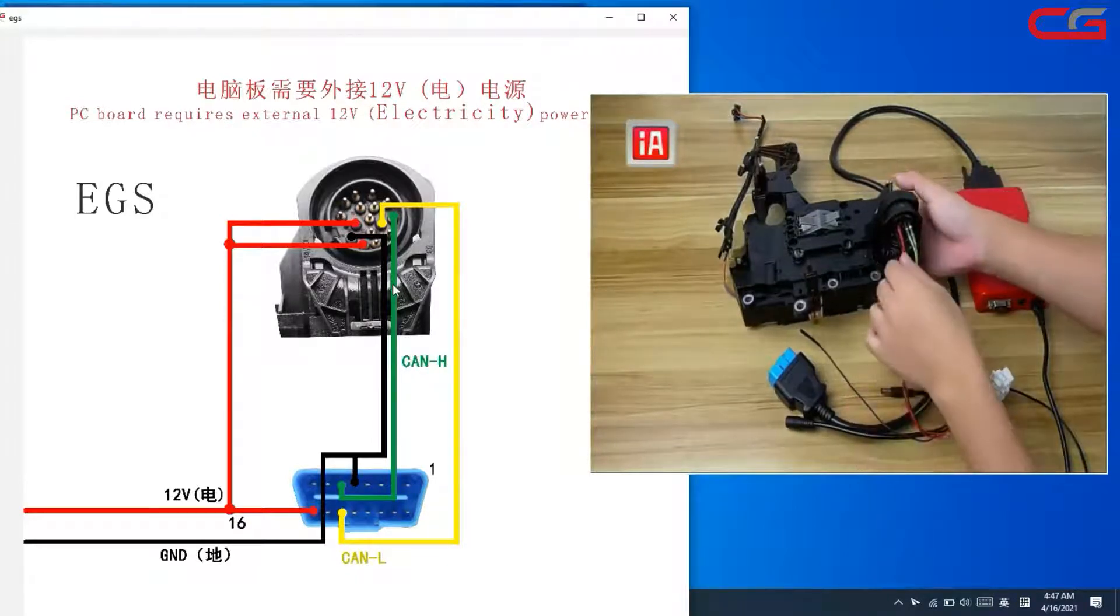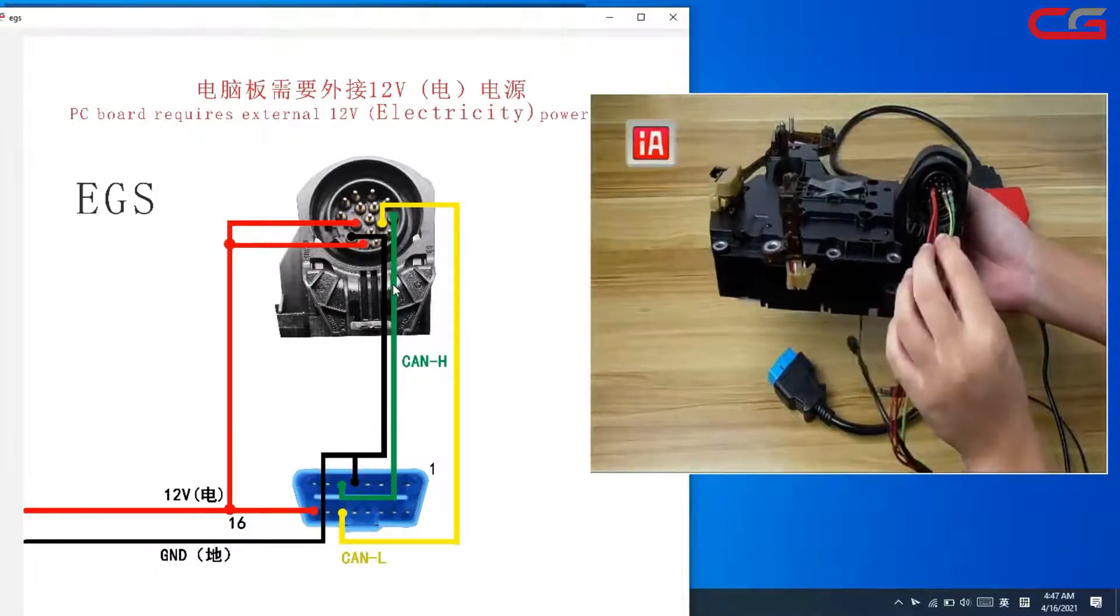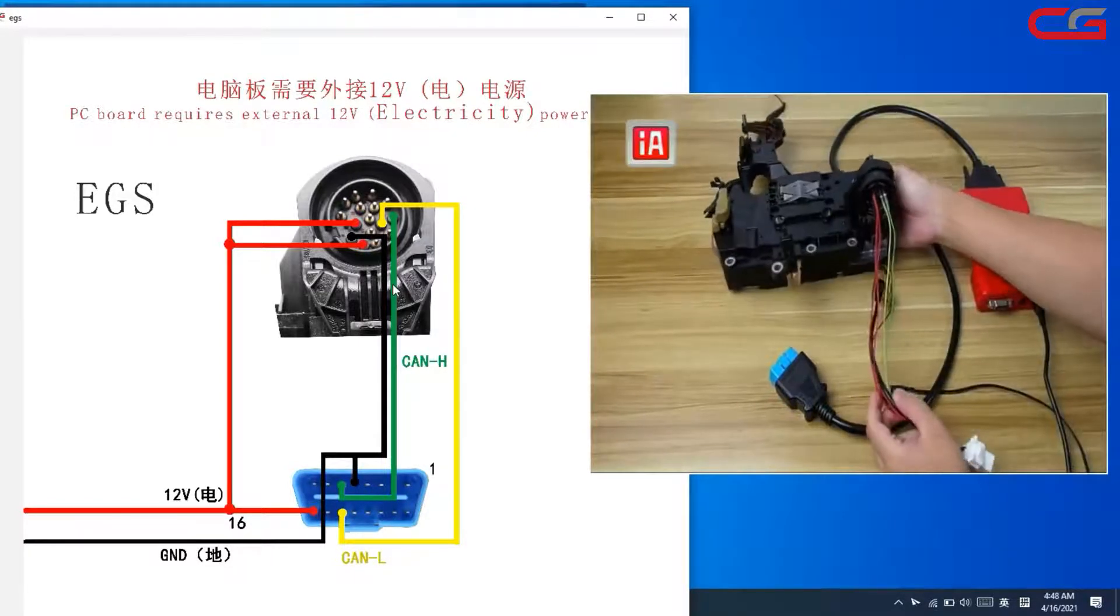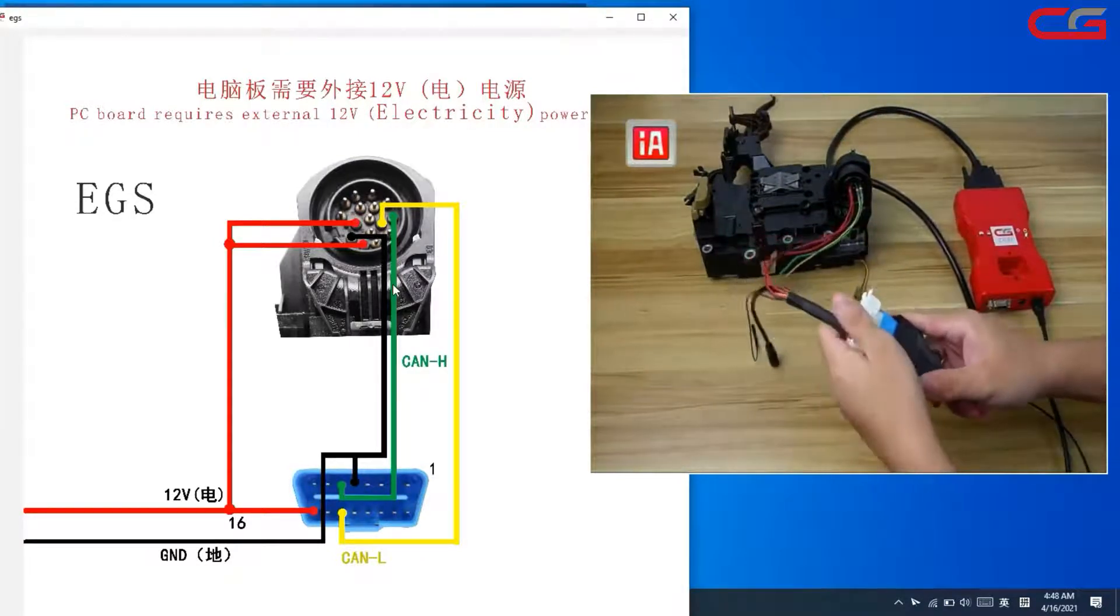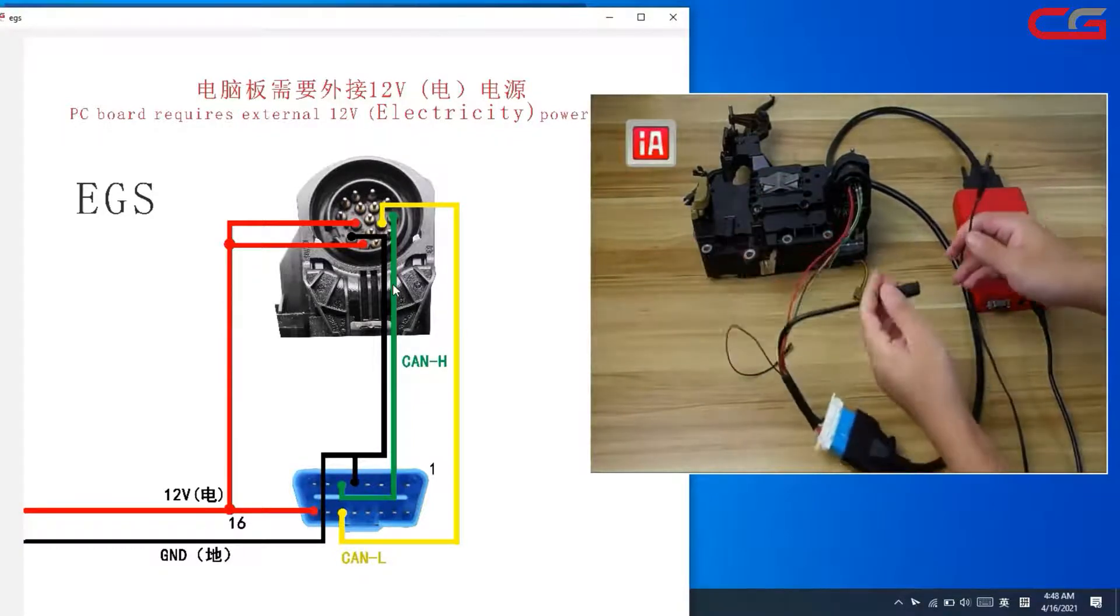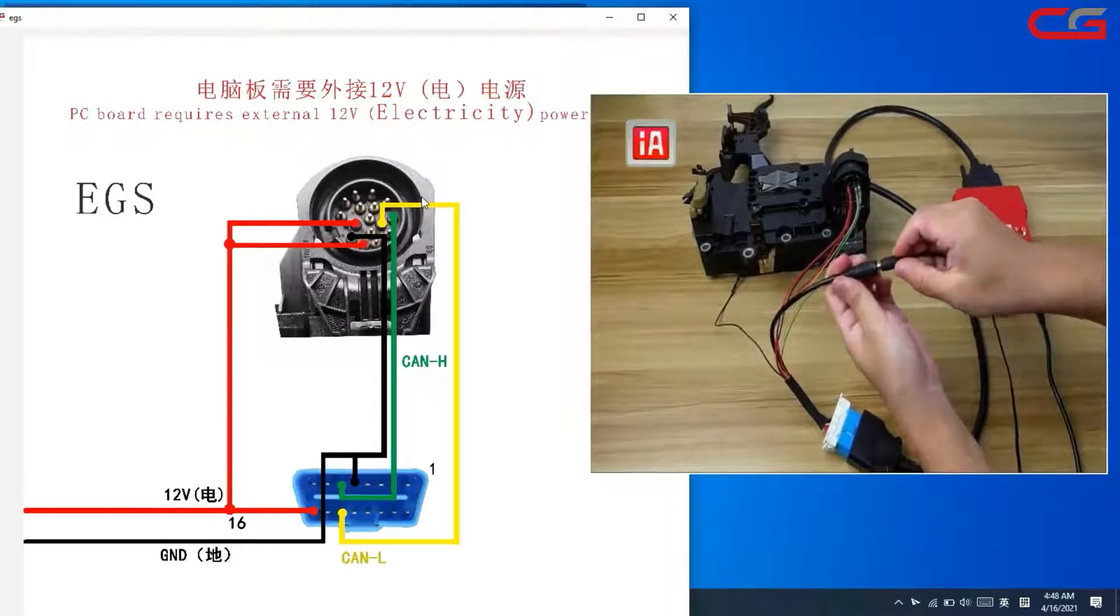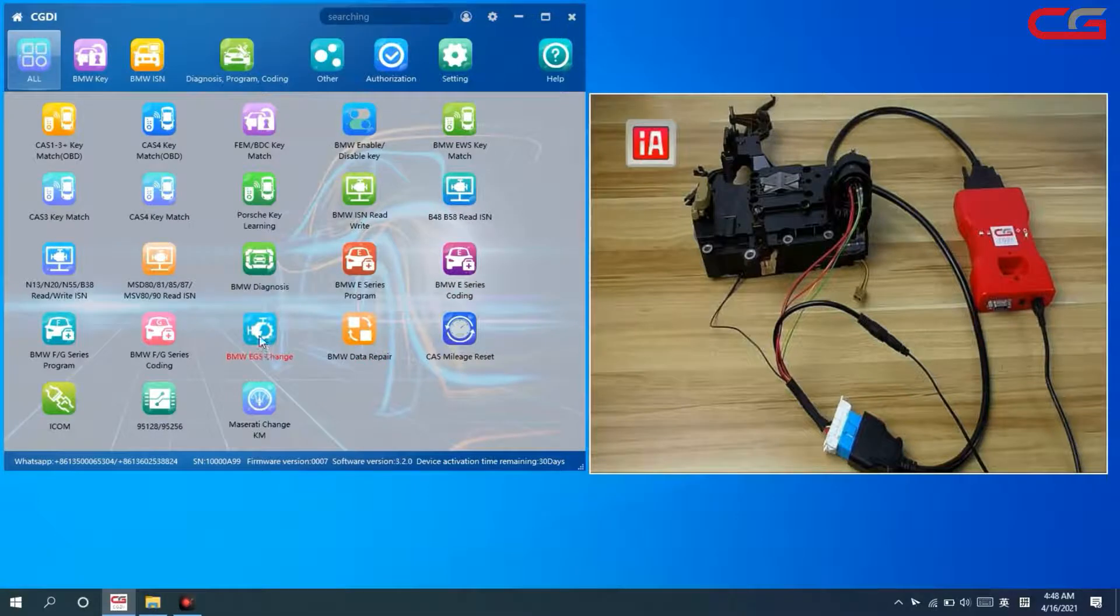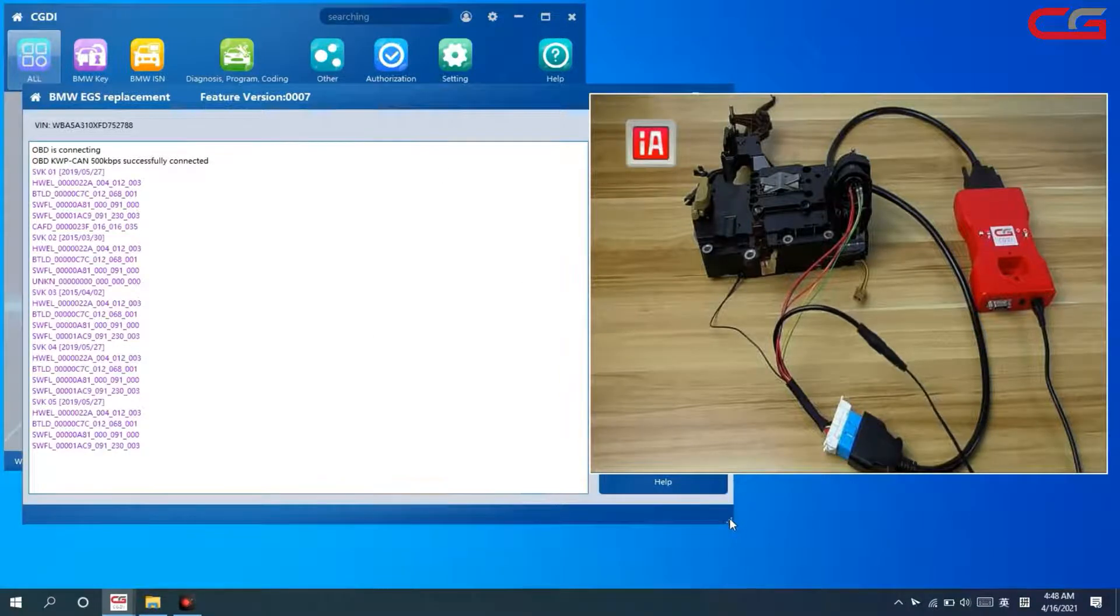OK, we need to make sure the connector is connected. Then connect the OBD power, 12 volt external power. Connect it. Then we enter into EGS change page again. 8 HP here.